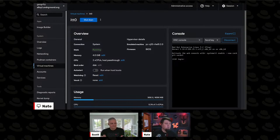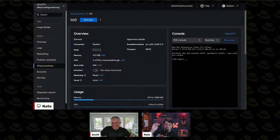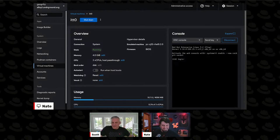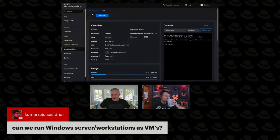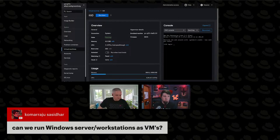Any questions? We did get a couple questions. I want to note that you failed to fail - only because the console was off the bottom of the screen and I couldn't scroll it easily without fumbling around on stream. Here's one: can we run Windows guests as VMs? Absolutely.